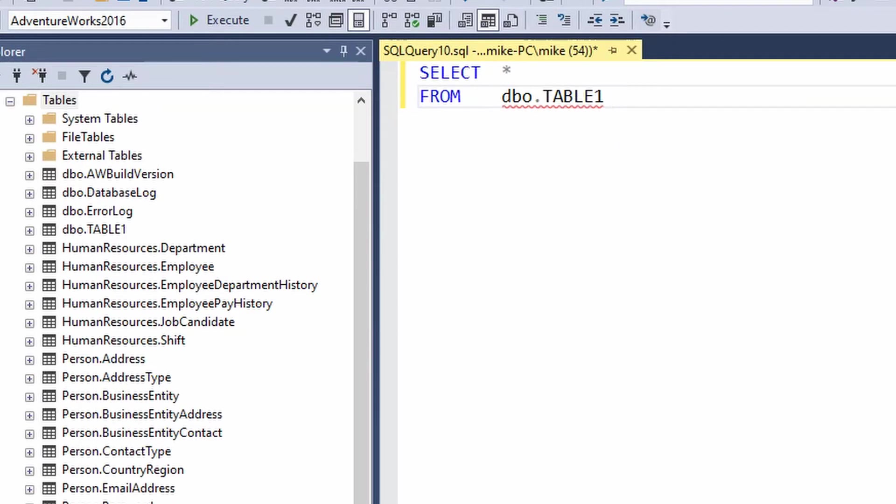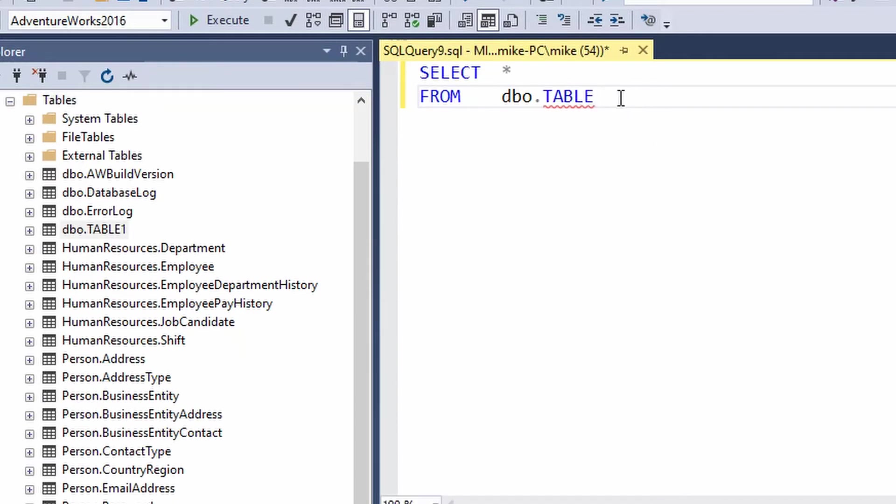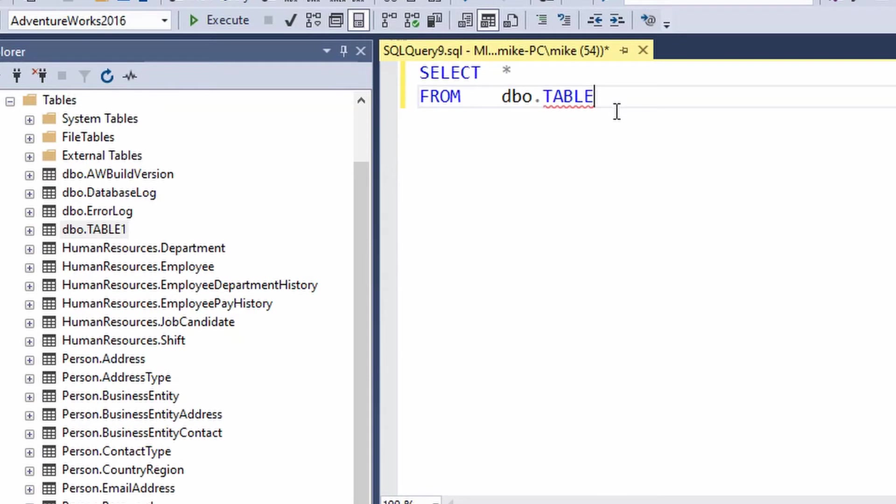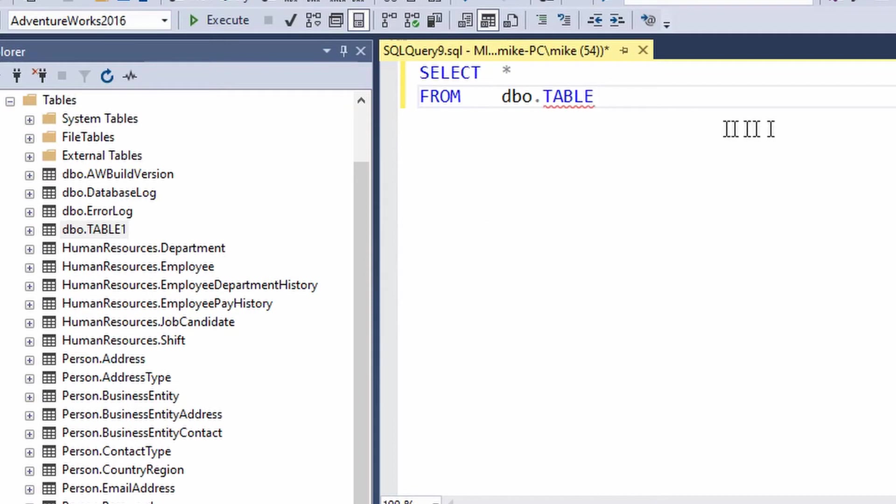Now why is all this happening? Well it's because of a thing called the IntelliSense local cache. Now the cache is like a short list of known objects, that list gets refreshed, remade with recent updates, every time you open up Management Studio basically.